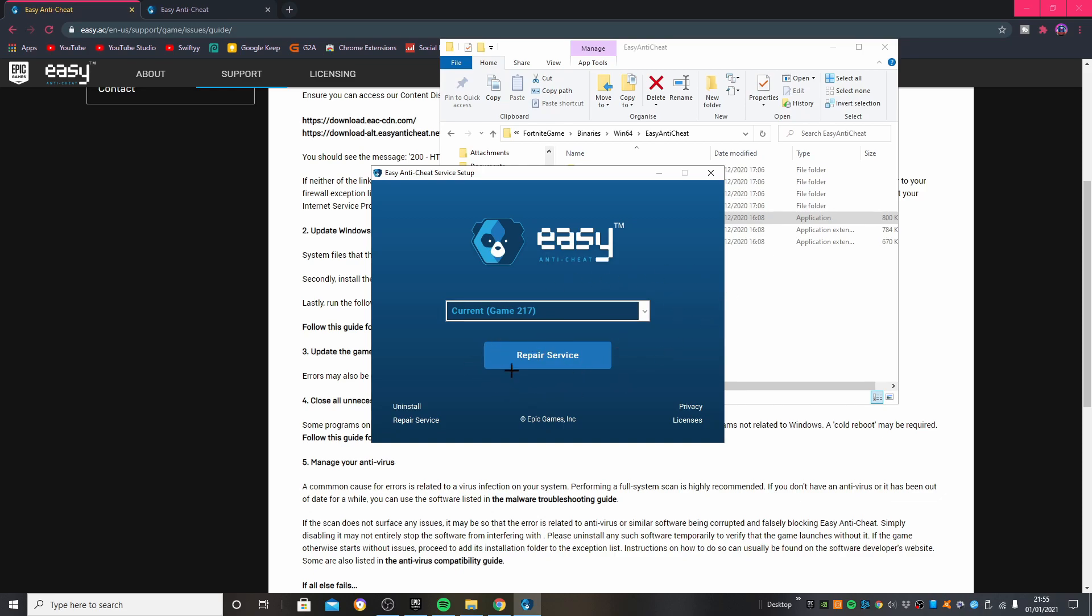After that you just need to click Repair Service. That's what I did and it didn't really take that long, maybe a couple of minutes if that, and it repaired literally everything. Then I went into Fortnite again and it just never came up with that pop-up again.